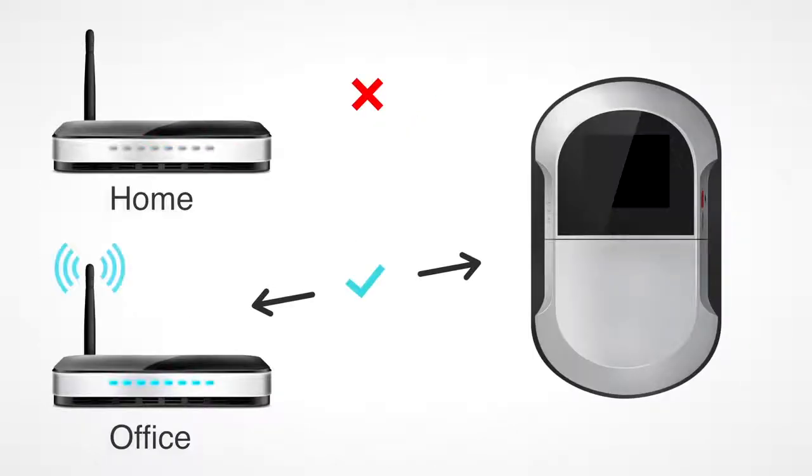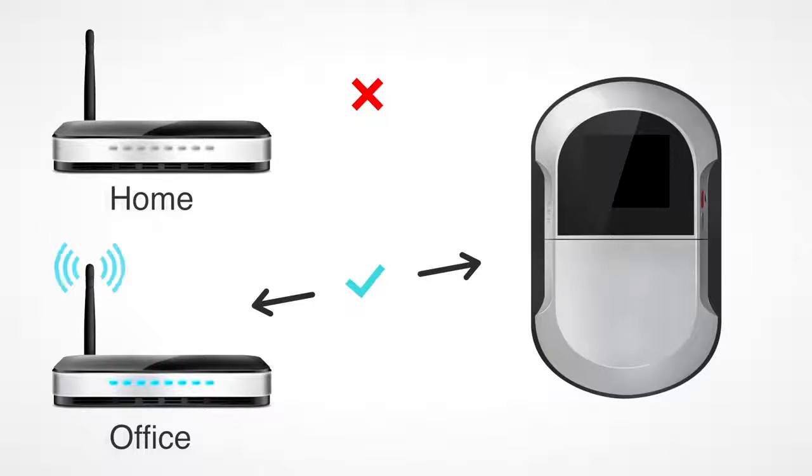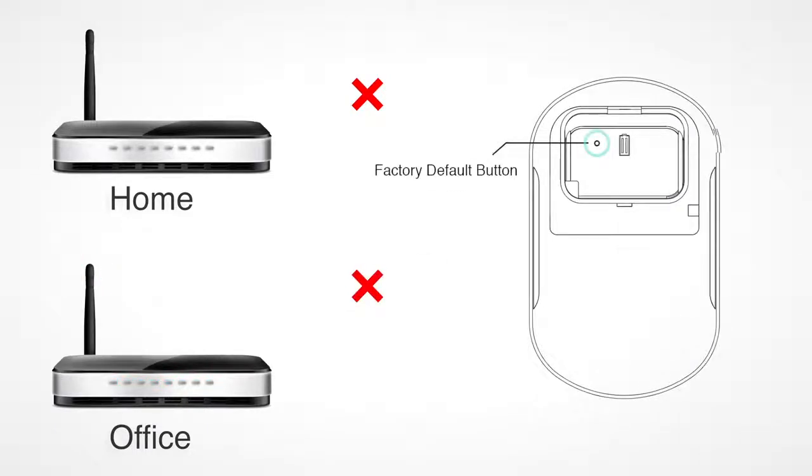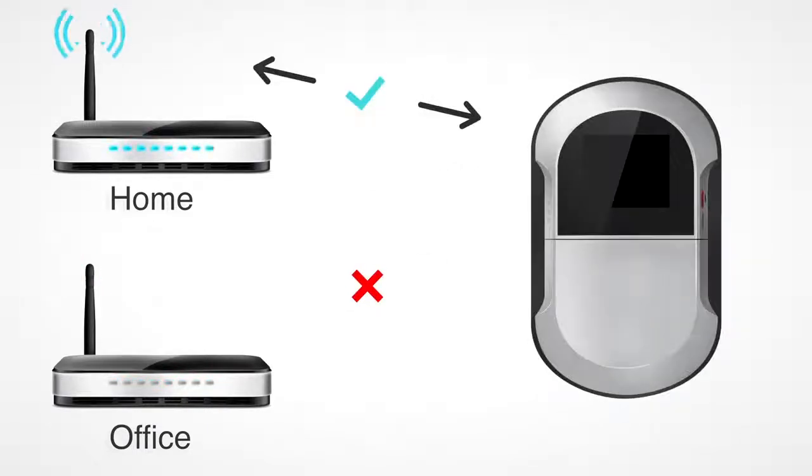If the viewer was previously paired on a different network, you will not be able to use it. To pair it to your new network, you must reset the device by holding the factory default button on the back of the main unit for more than three seconds and start again.